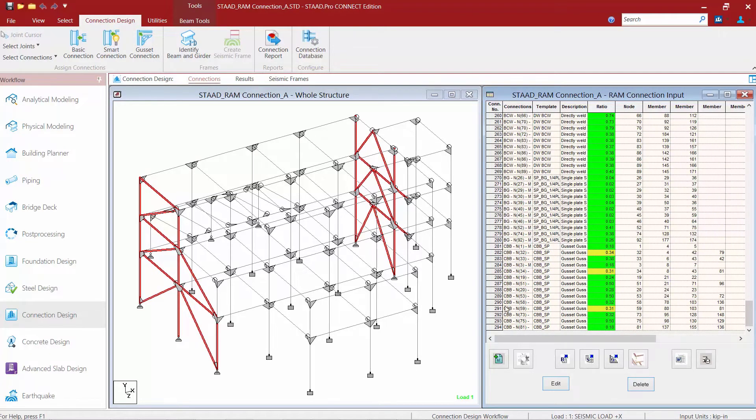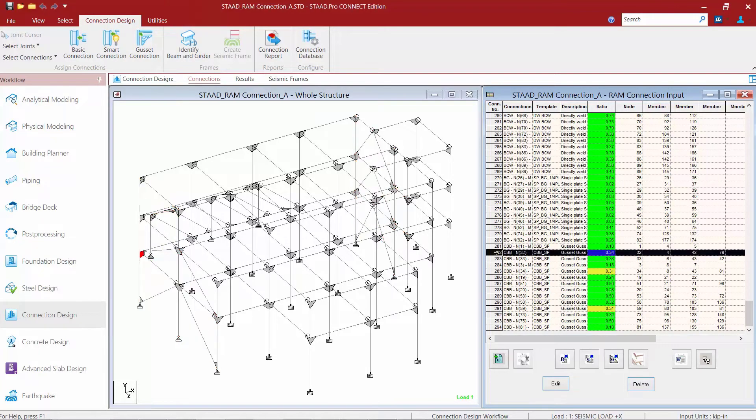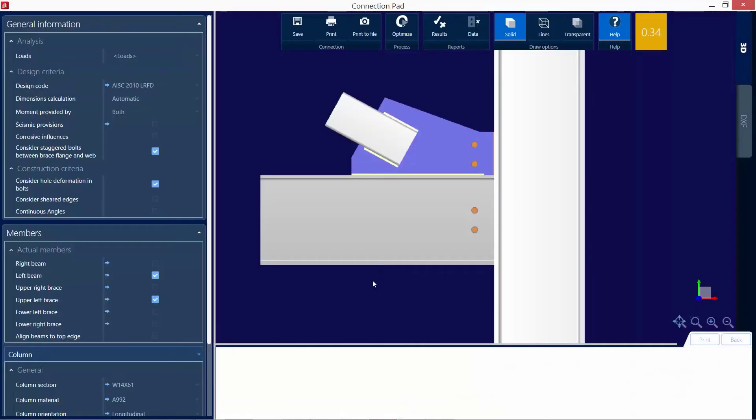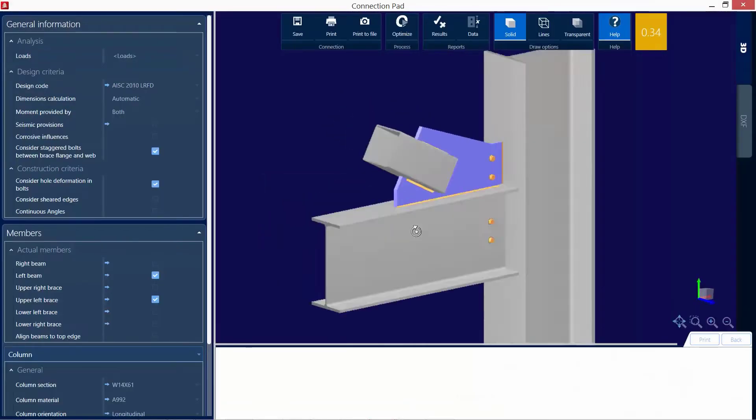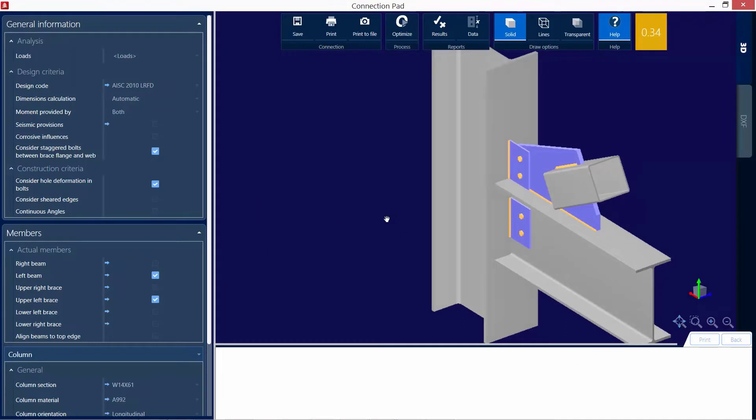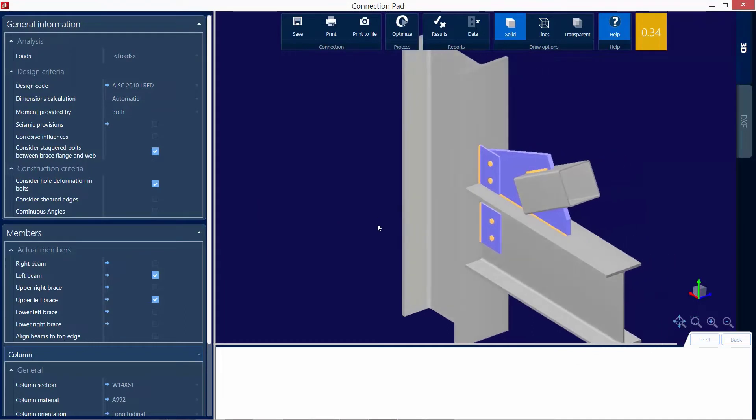I can see I have three different gusset plates that are indicated in yellow, which means that they do have a warning associated with them. I'm going to go ahead and double click on the first connection that I received a warning on. As I select this connection, you're going to notice that the corresponding connection in my view window is going to turn red. I'm going to double click that connection, which will bring me to the connection pad where I can review this joint information.